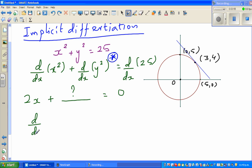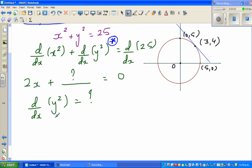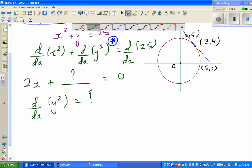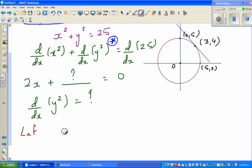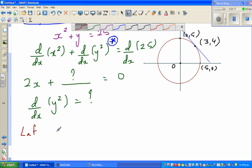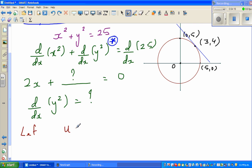So the question is: what is d/dx of y squared? How do you differentiate that? We're going to do a substitution. Let u equal y squared.